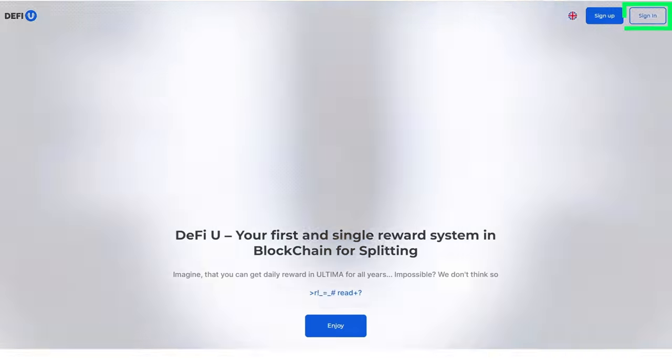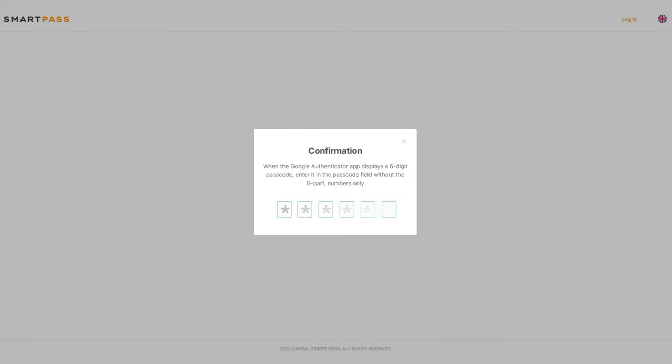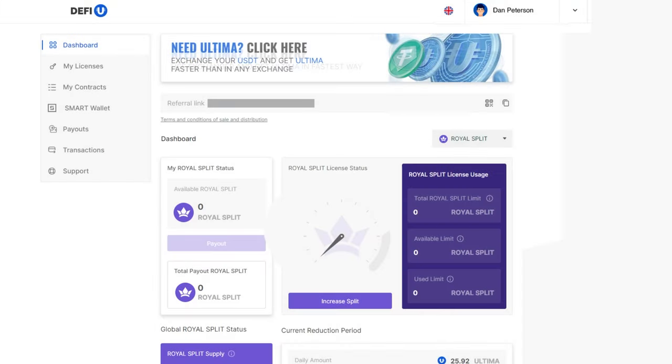Go to the DeFiU website. After logging into the site, in the dashboard, select the Royal Split section in the right corner under the referral link.